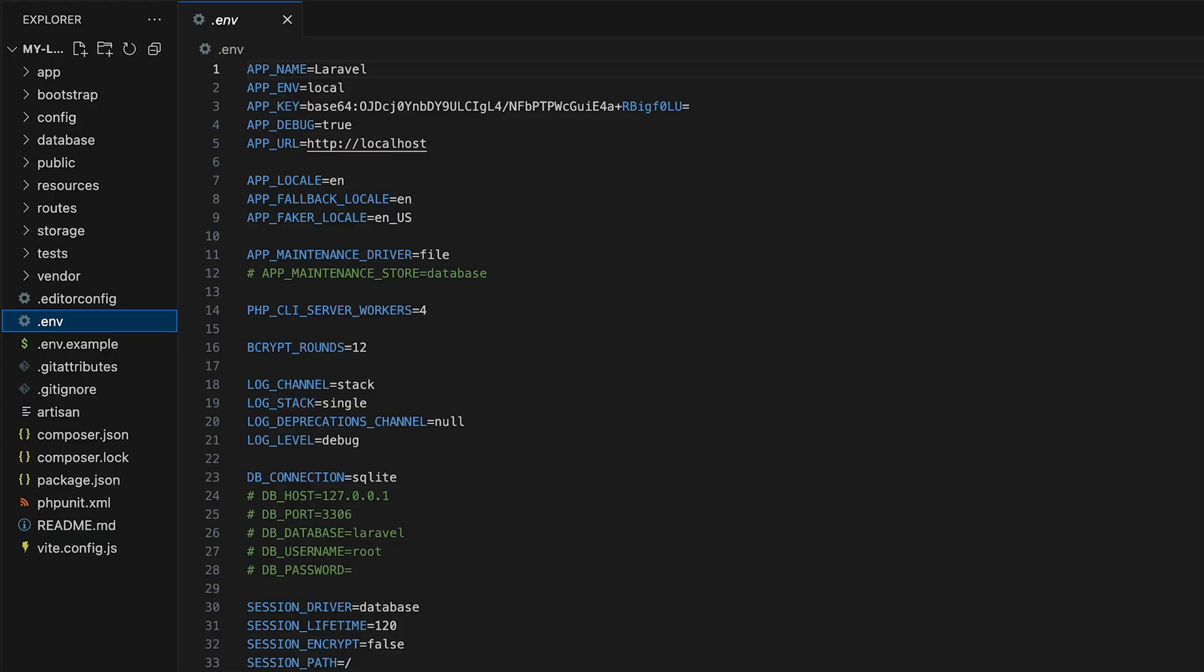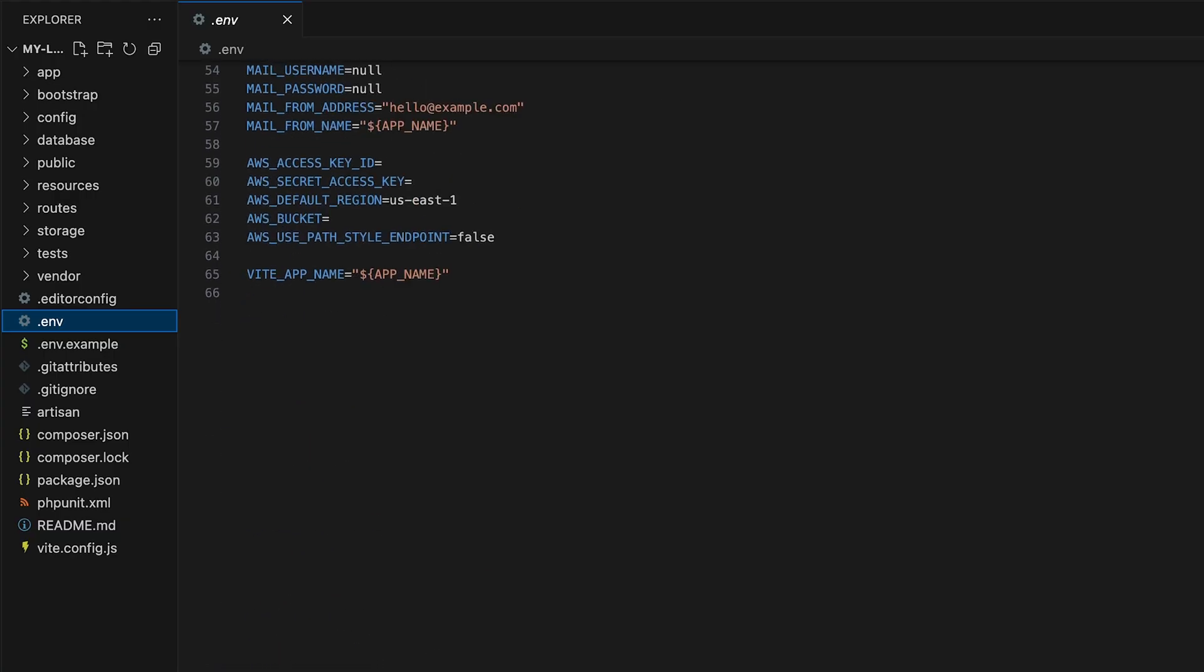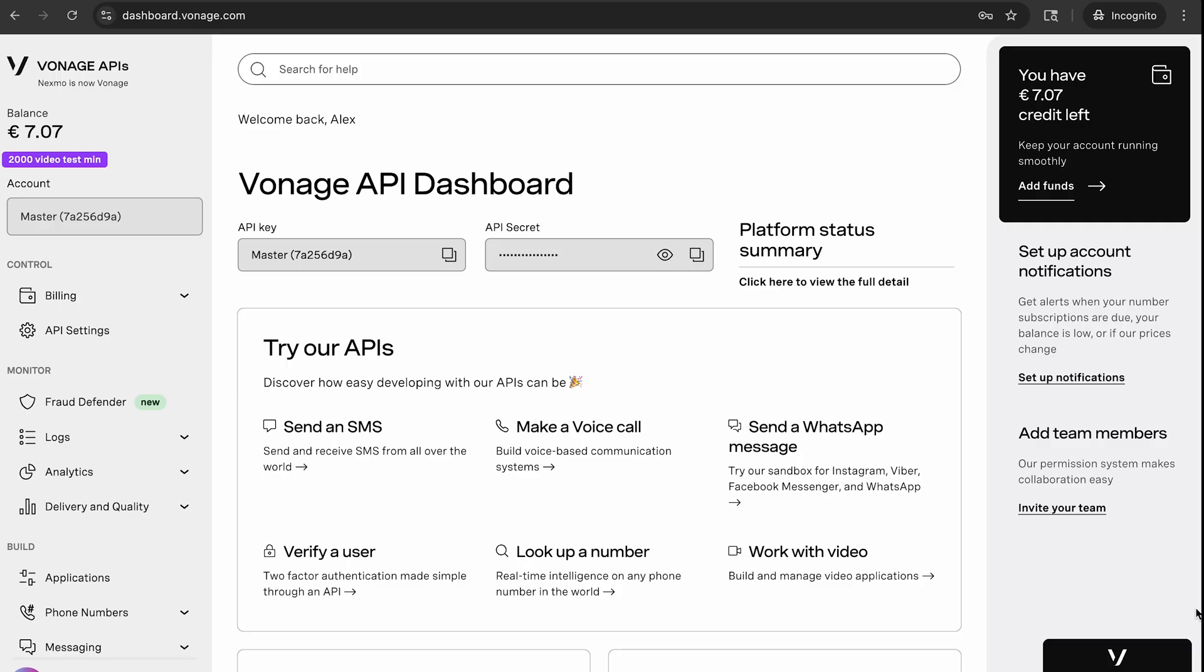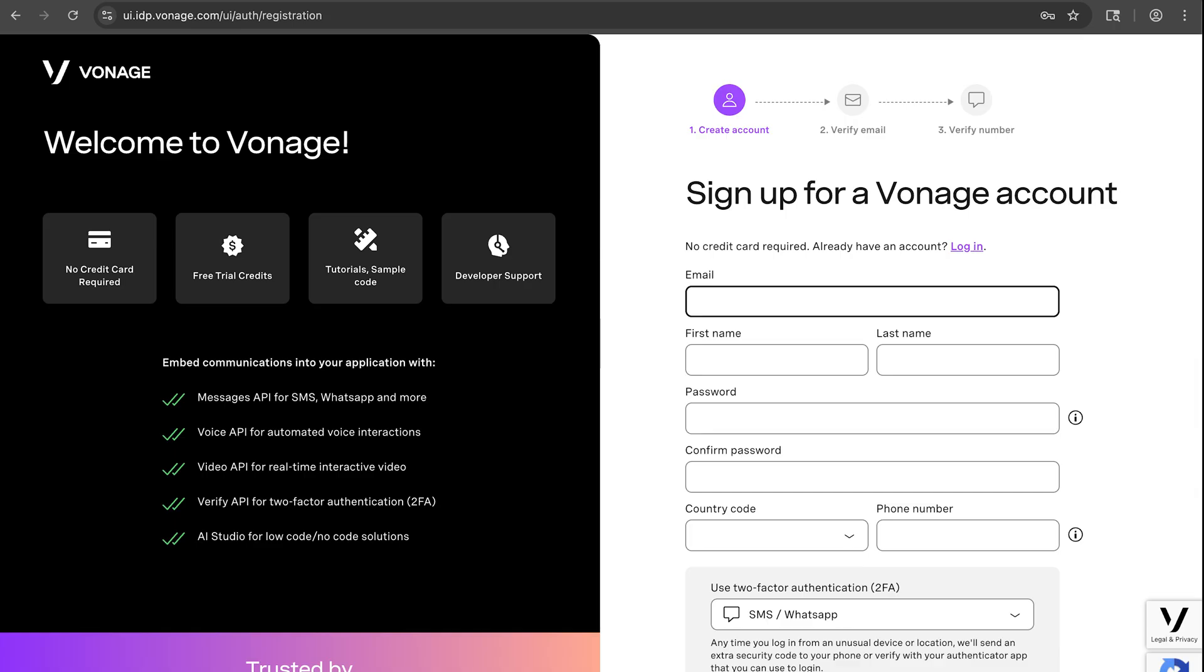Now we need to populate our .env file with some credentials. For this particular use case, we're going to need to add our application ID and private key. Both of those we can get from Vonage's API dashboard. If you haven't created an account yet at dashboard.vonage.com, make sure you do that first. It only takes a few minutes.